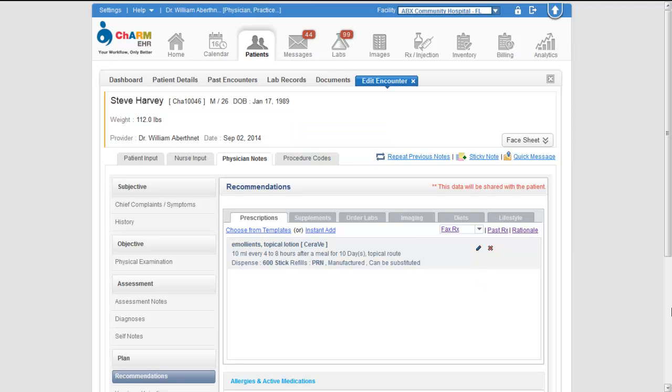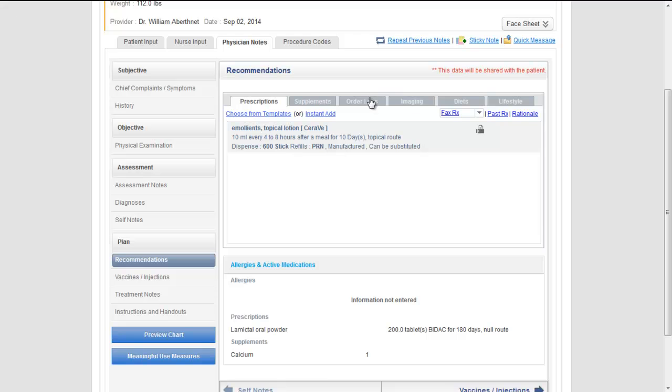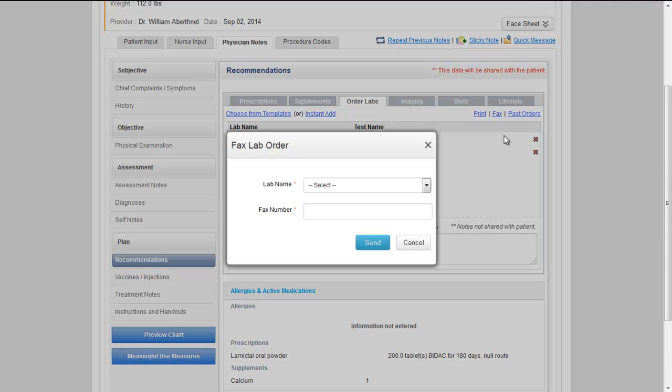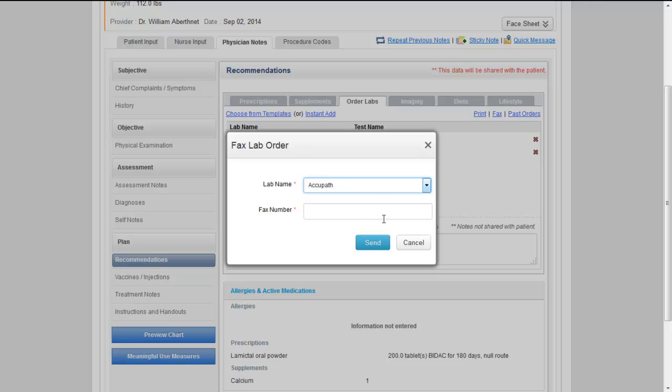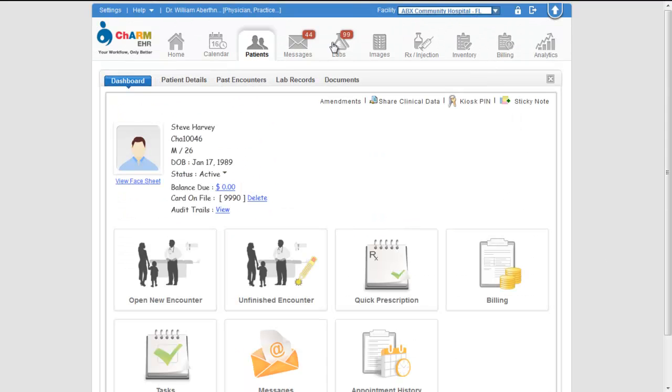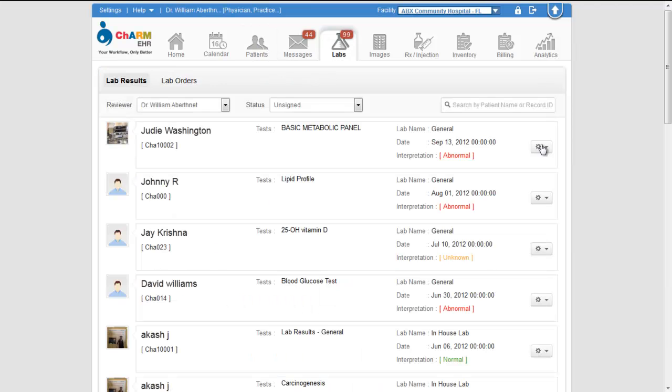To fax a lab order, choose a lab order, enter the fax number and click send. Similarly you can fax the lab results to other providers from labs, lab results section.